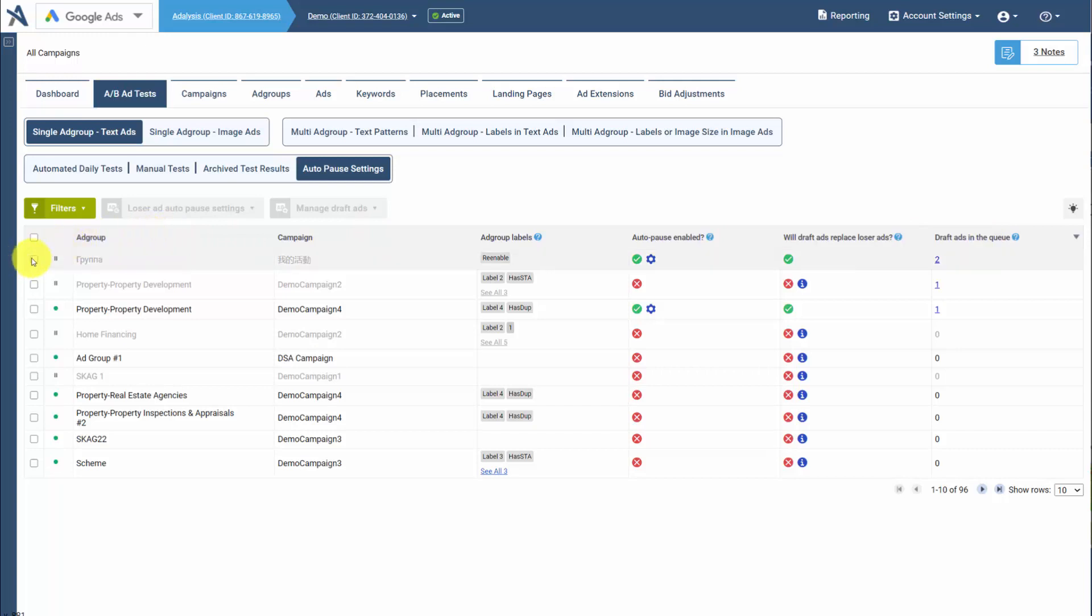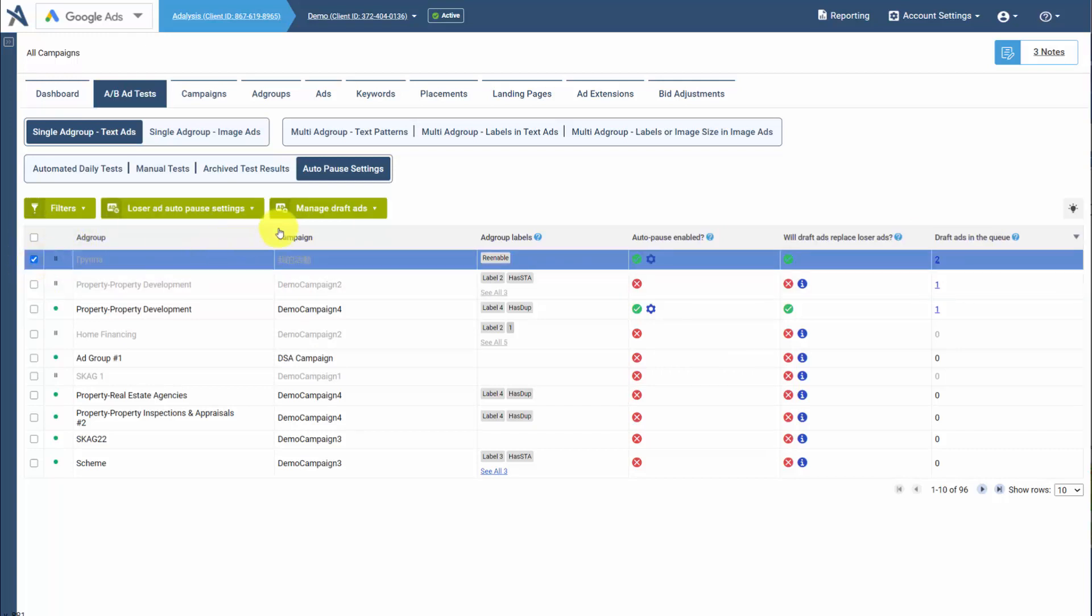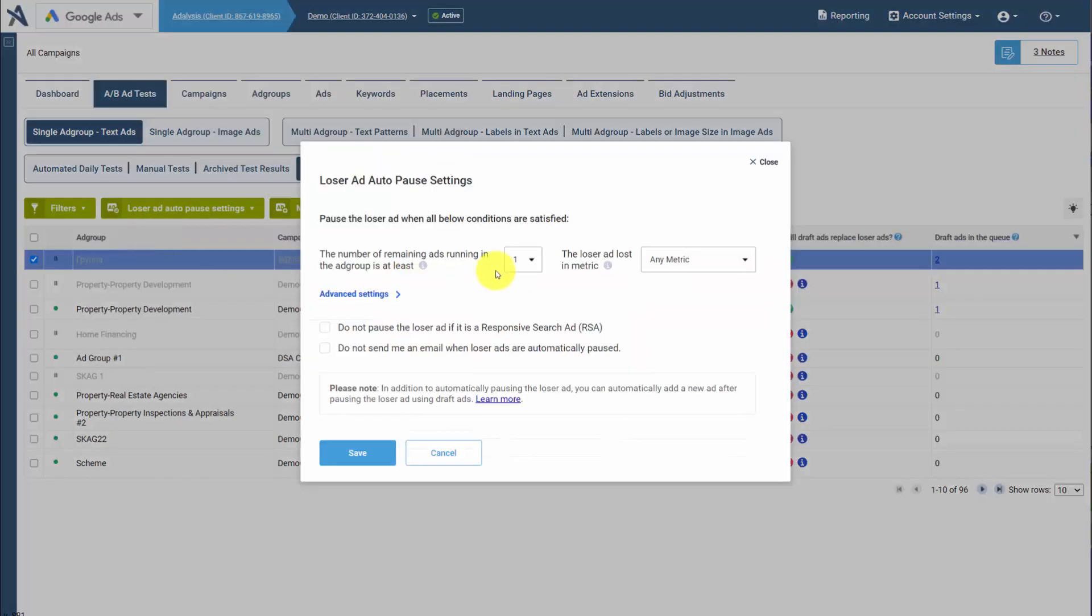So first off, we can filter or select where we want to enable Auto-Pause. We can enable it and then we choose our settings.